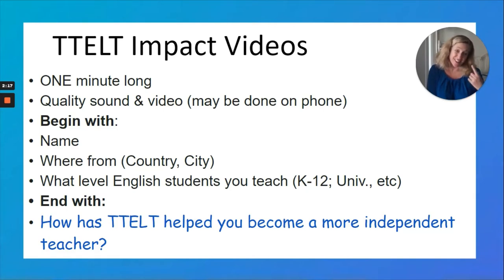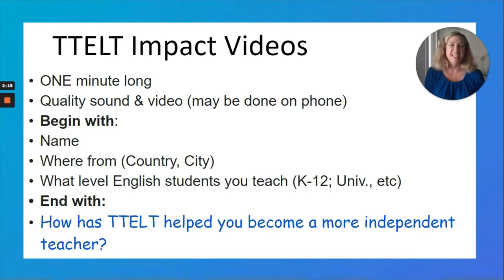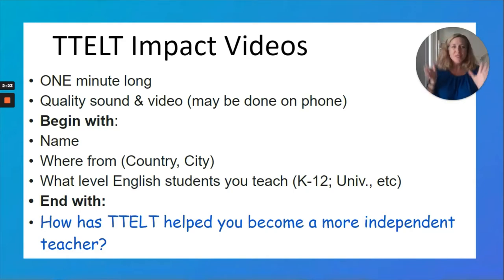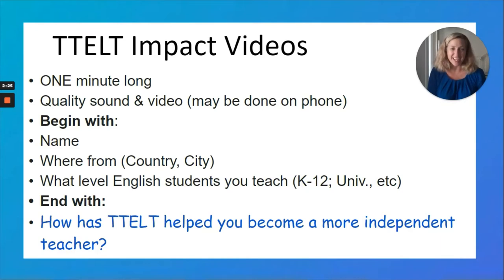There's an example that Eileen made that's in our TTELT Facebook group. So if you're not sure what to do, go to our Facebook page and check it out.